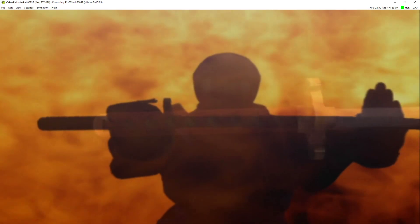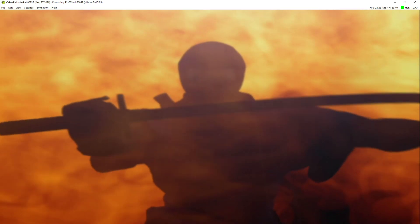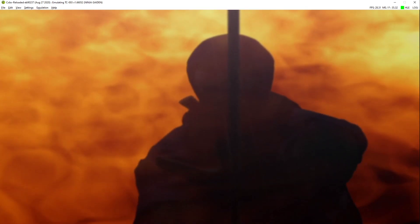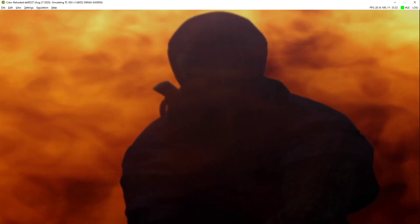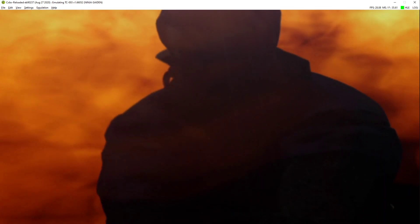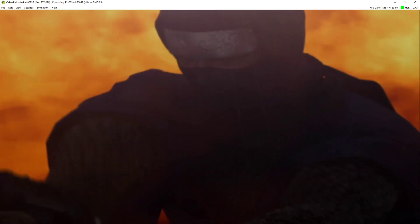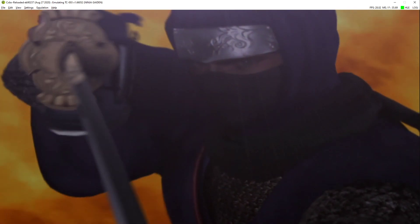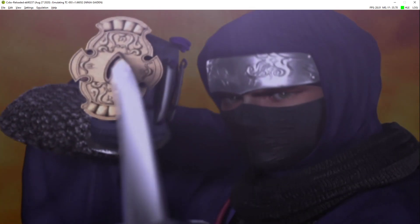And now, the dragon sword is gripped firmly in the hands of young ninja, Ryu Hayabusa.